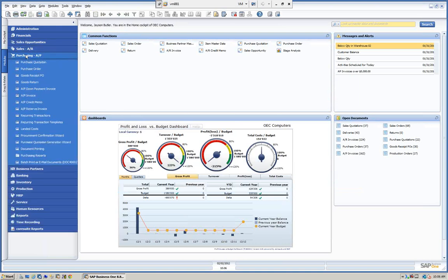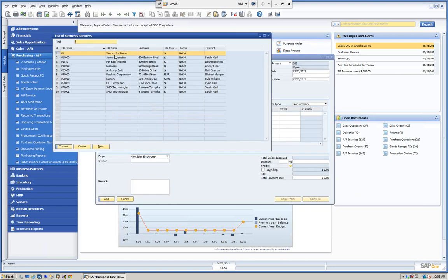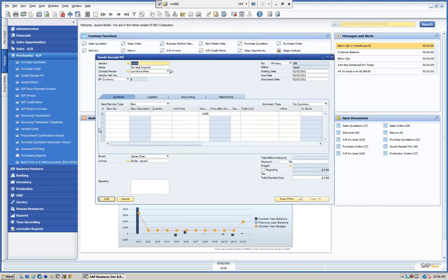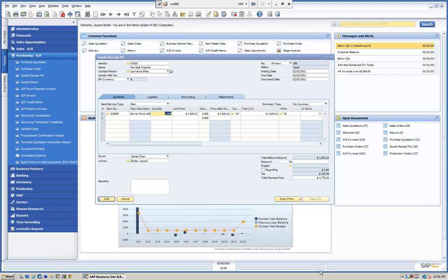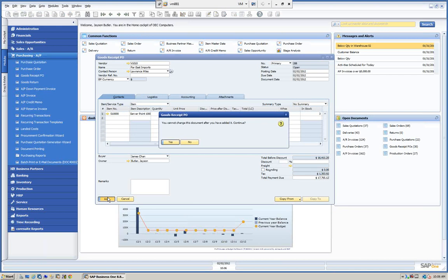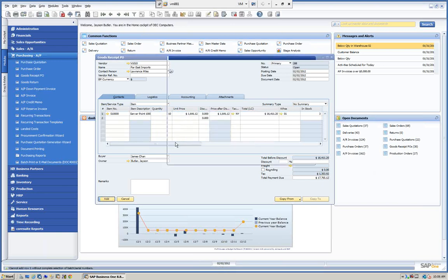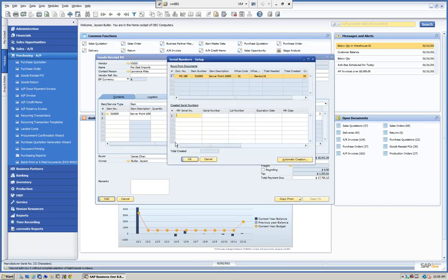We're going to go into Purchases and Accounts Payable and go directly to a Goods Receipt PO. We'll choose our vendor. For this one, let's start with the serial — we'll put S and choose our serial item. We're going to say we want 10. We'll go ahead and add this, and since we're doing a goods receipt — bringing the merchandise in and updating our quantity on hand — it's going to prompt us now for the serial. It's doing it this way because I have SAP set to manage on all transactions.